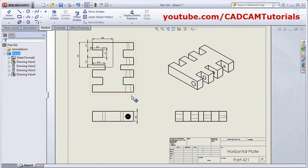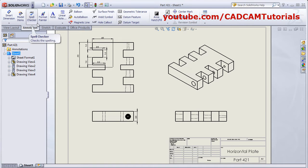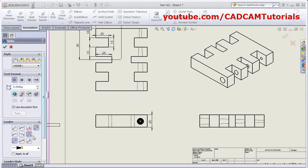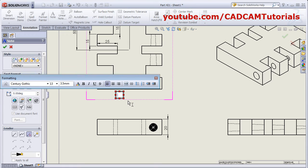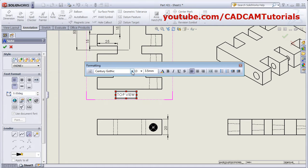To add the name of the views, click on Annotation and click on Notes. I don't want a leader, so click on No Leader. Then place the text where you want to write it and write the name of the view — it is a Top View. From here you can control the font.